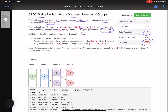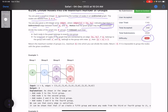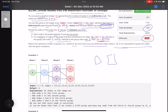You are given a positive integer n representing the number of nodes in an undirected graph, numbered from one to n. Divide the nodes into m groups, one-indexed, such that each node belongs to exactly one group. For every pair of connected nodes, if node ai is in group x and bi is in group y, then y minus x must equal one. Return the maximum number of groups m, or minus one if it's impossible.